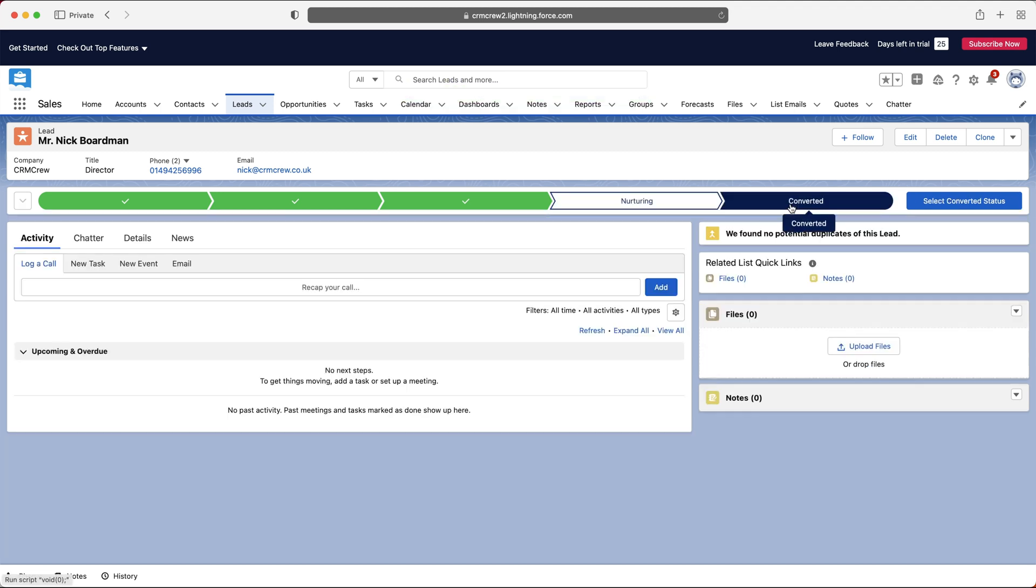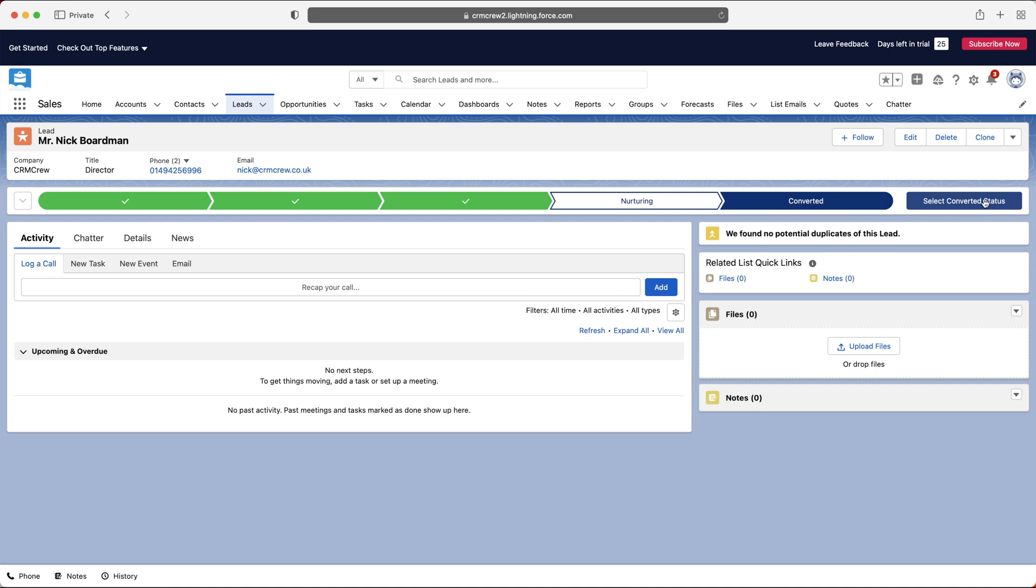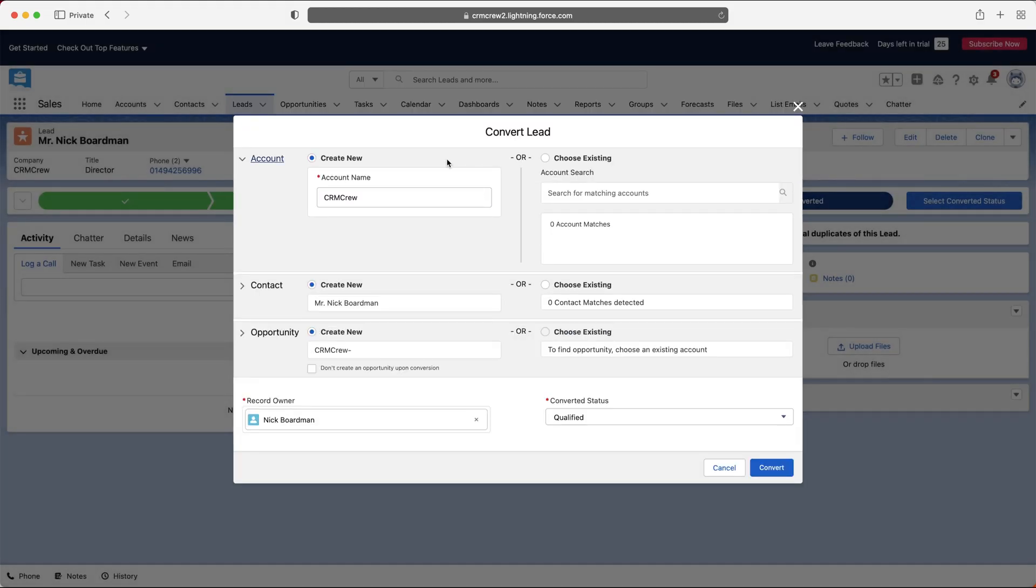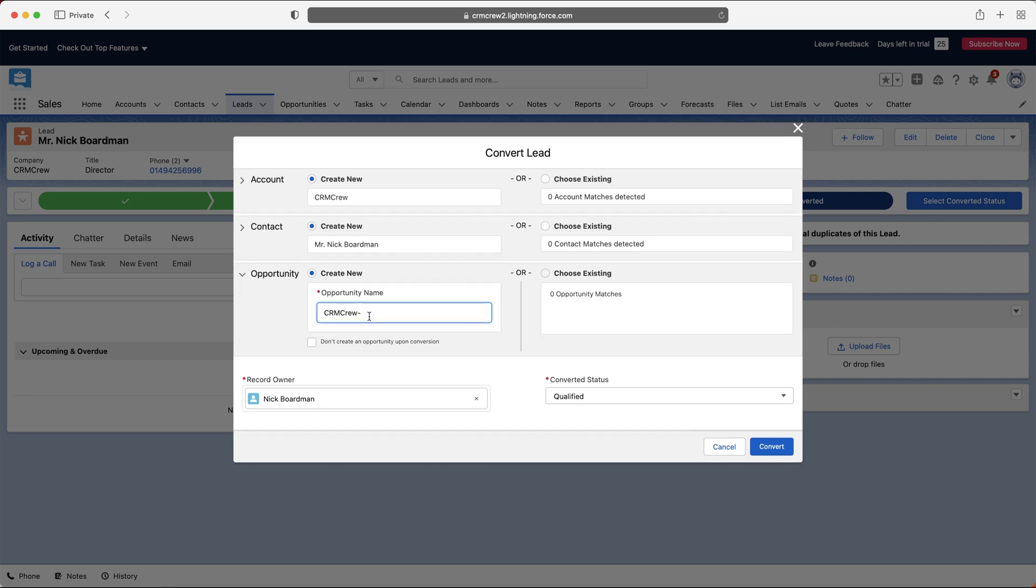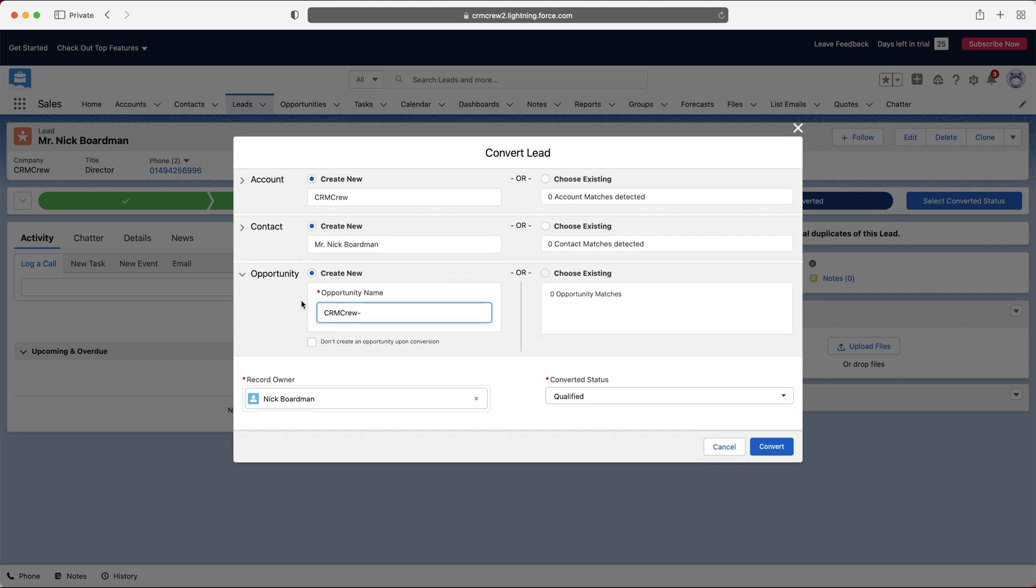And then finally, the converted stage. This is the stage we obviously want to reach. We are essentially taking our lead out of the dumping ground, and we are adding this information or this data to the rest of our system. So if we press the converted button, or the converted stage, and then just press select converted status, this will then pop up this pop-up window here. And this is where we can go ahead and either create new or add to existing records. So CRM crew does not exist in Salesforce. So we're creating a new account. The contact, Mr. Nick Boardman does not exist in Salesforce or this system. So we're creating a new contact. And obviously, we're going to be creating a new opportunity as well. Now, if any of these do exist in the system, Salesforce is going to try its best to match these accounts.